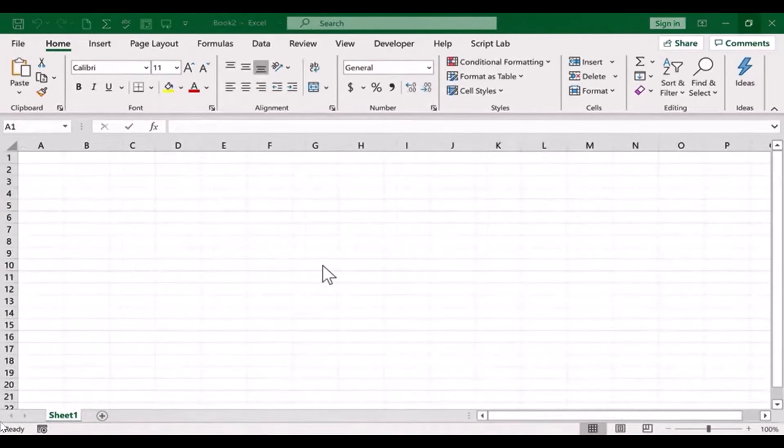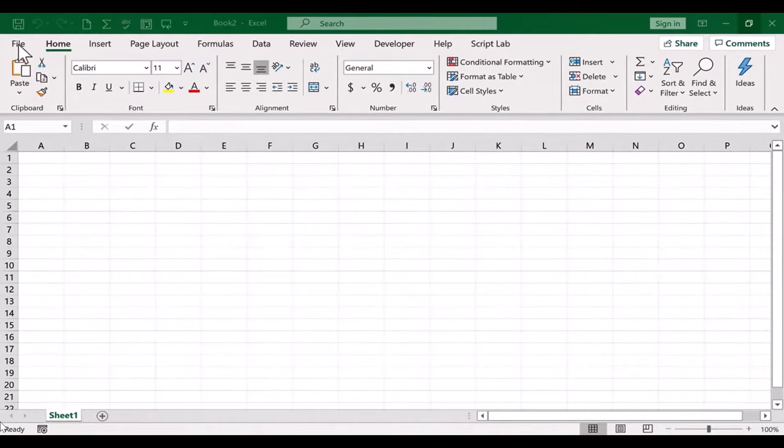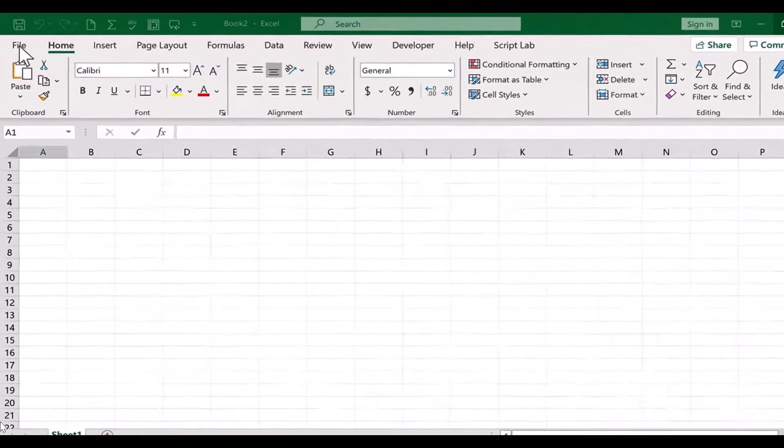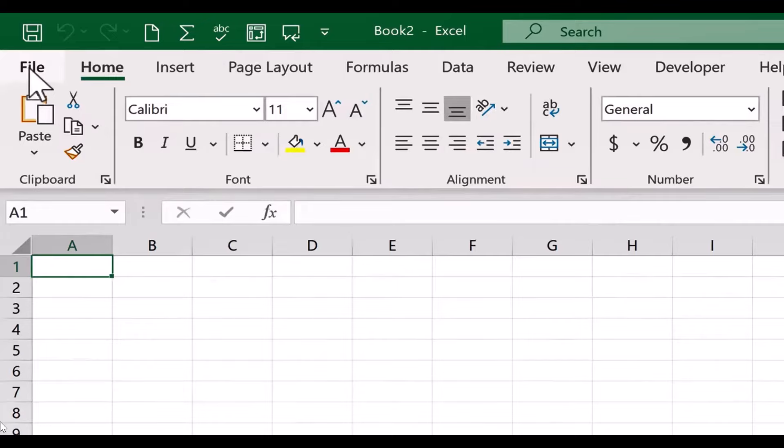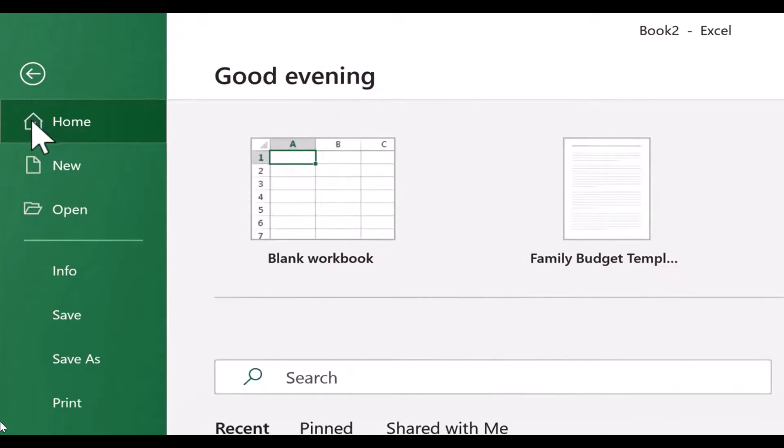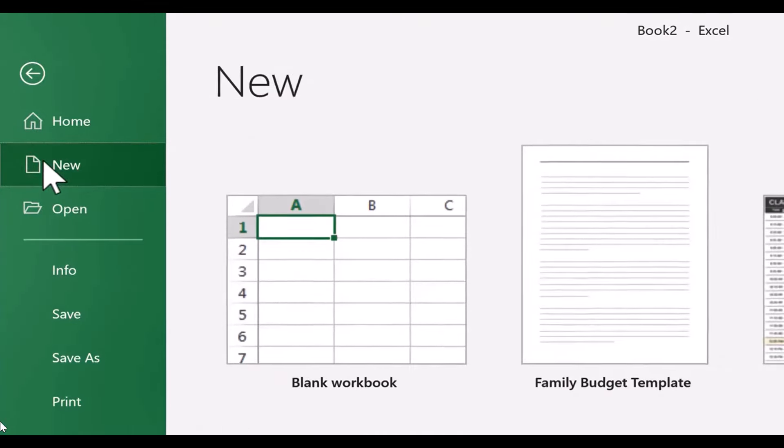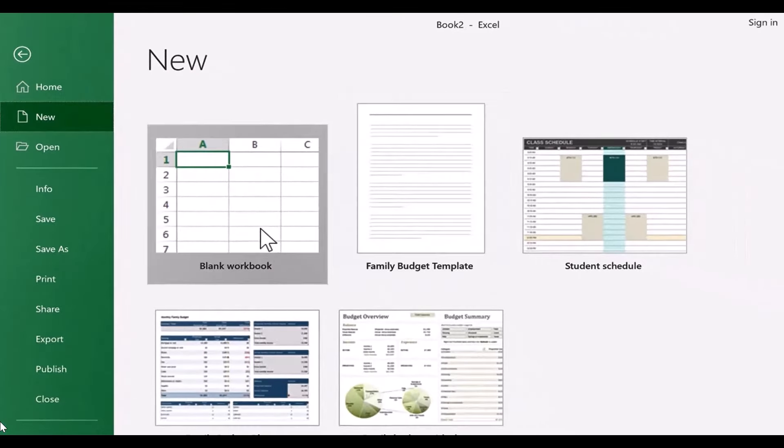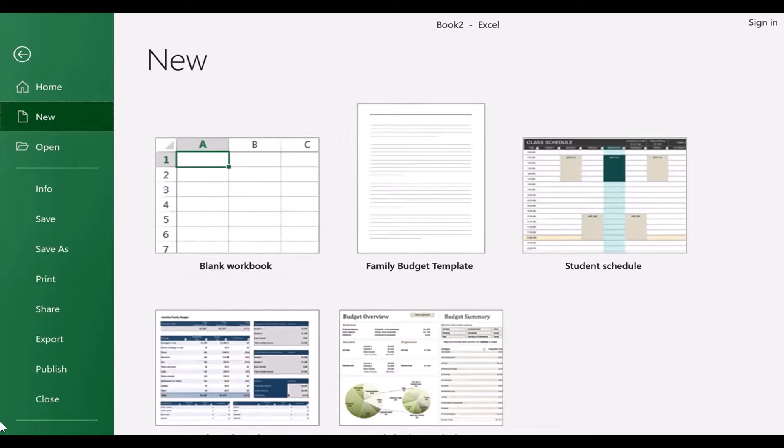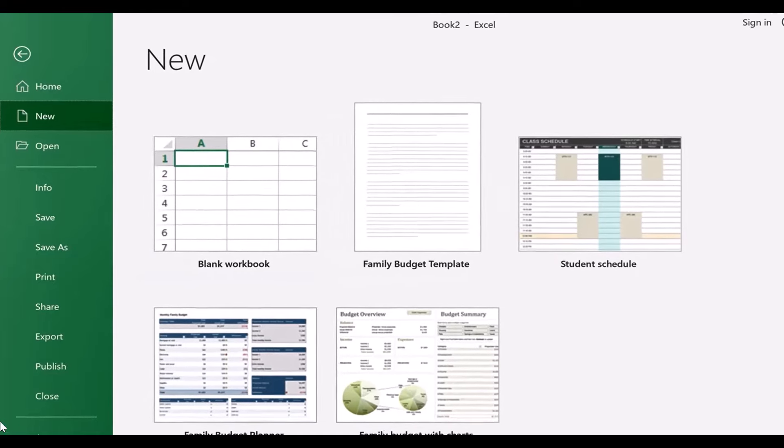So let's say you're just in Excel like I am here. The first thing I would do to create a calendar is go to the File tab here in the upper left and click, and then go down to the New button. When you click on that, it gives you the option for a blank workbook and some other options.